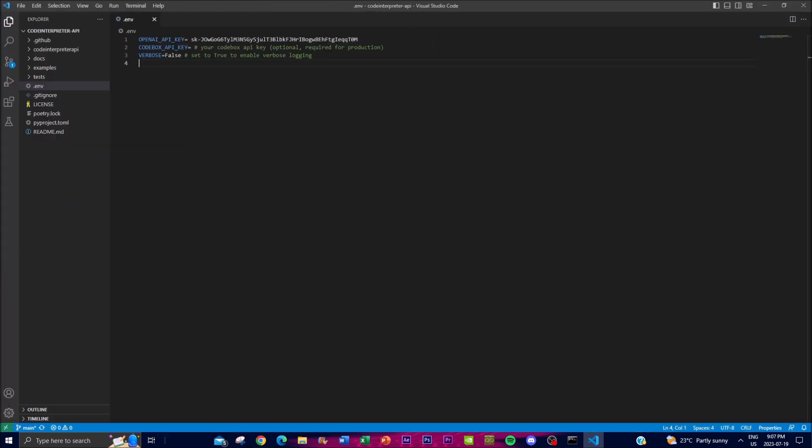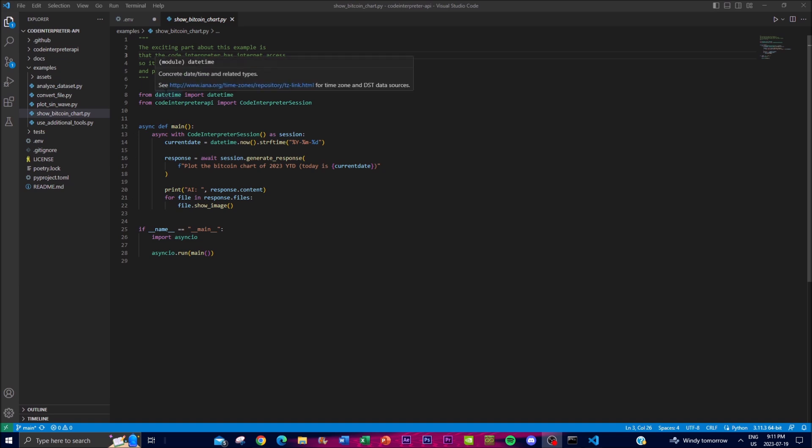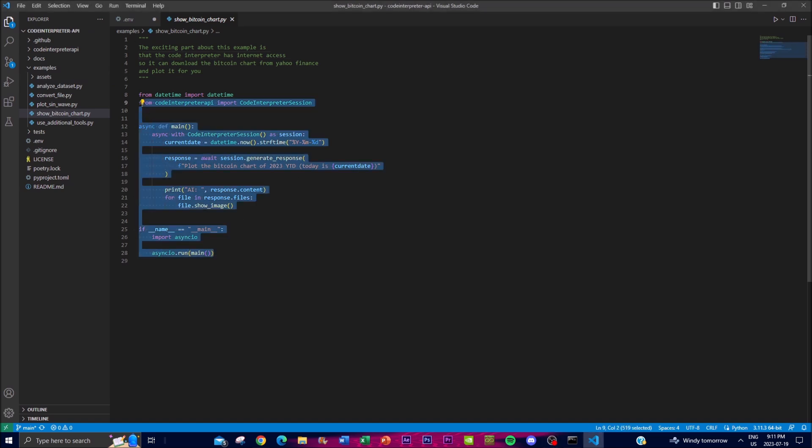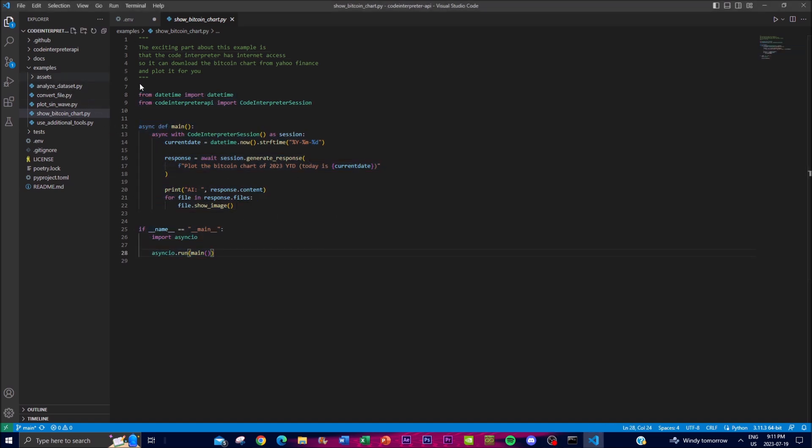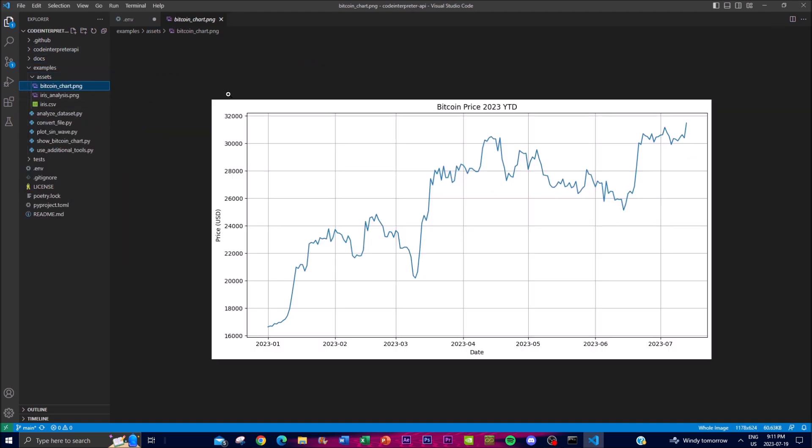Let's take a look at a couple of examples. You can see over here that you're able to generate a Bitcoin chart. This is through having internet access with the application. It plots the data that is reported from Yahoo Finance, generates this code, and then plots it using the information sourced through the internet access. If you click on the assets, you can see that the whole chart is being plotted for 2023, and this is what is currently happening with Bitcoin as it's currently almost at 30K.